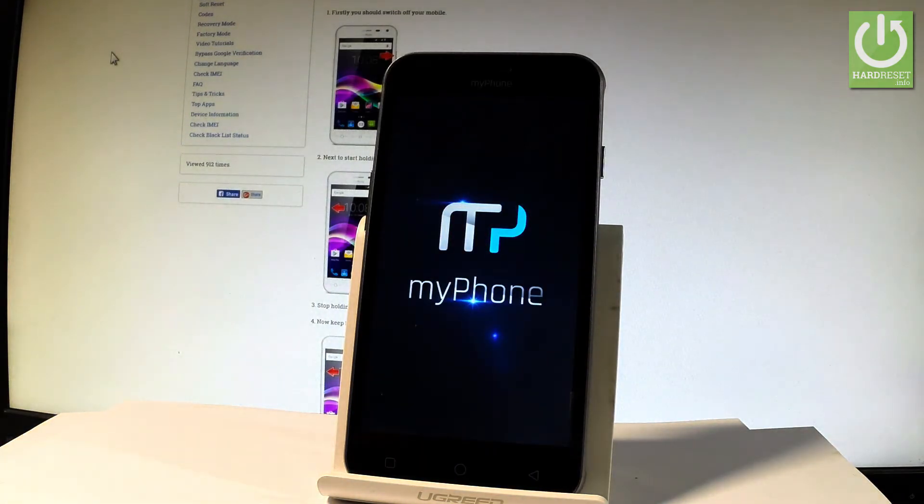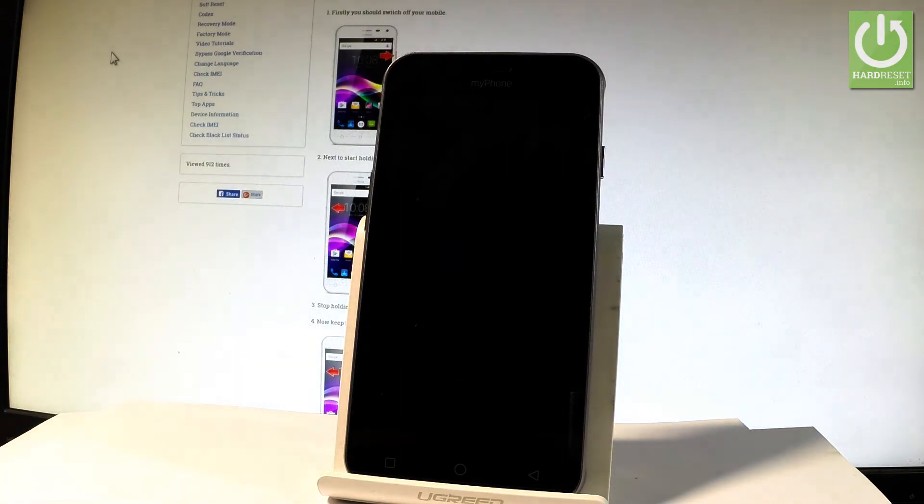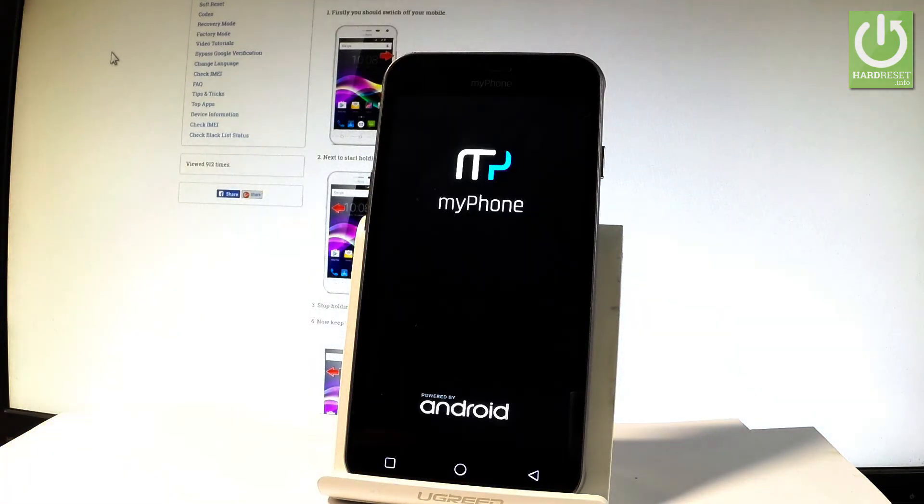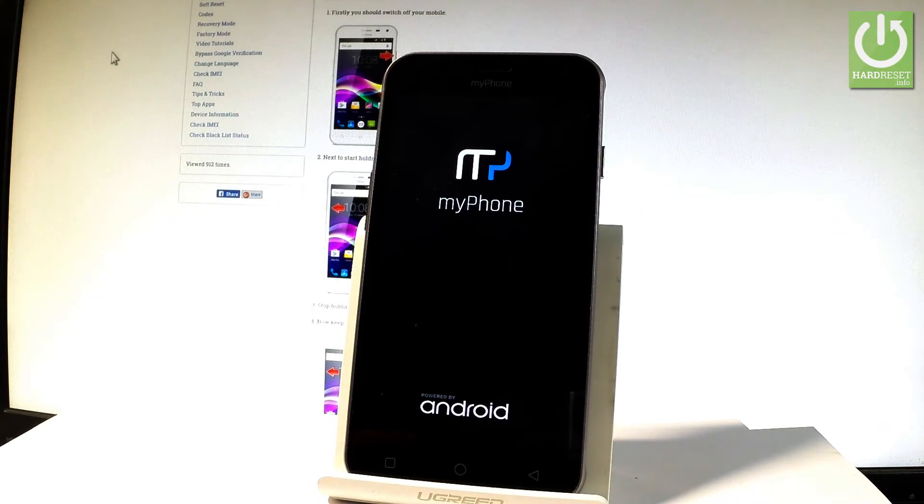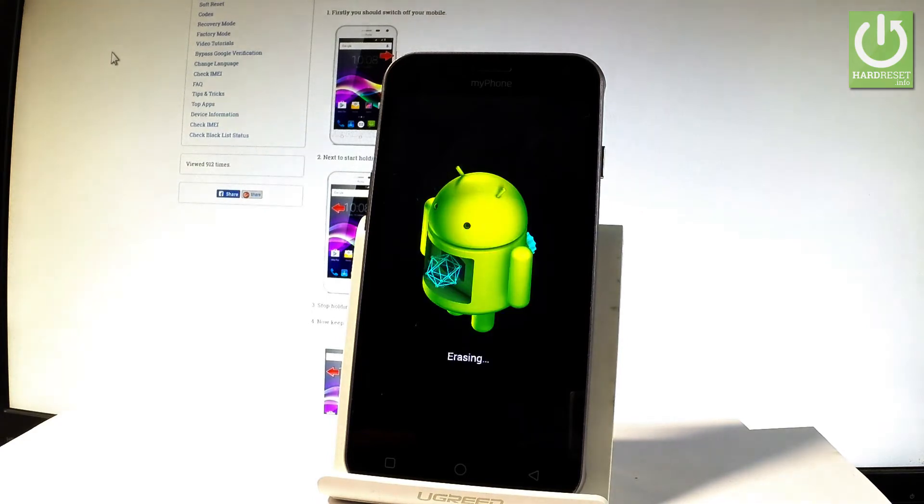This may take even a few minutes, so let's just be patient and wait until the whole operation will be completed. Do not interrupt while the process is running.